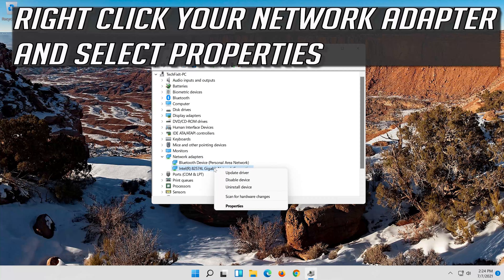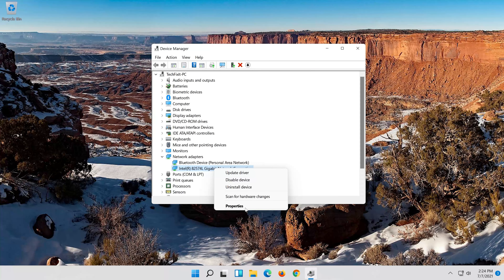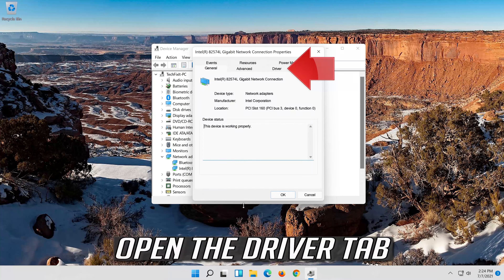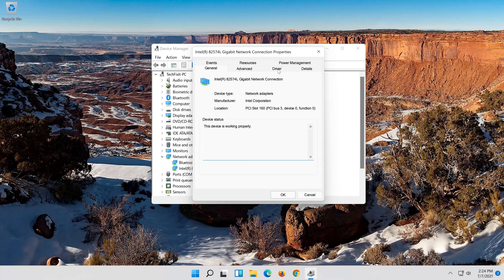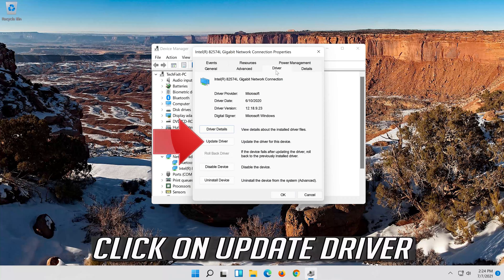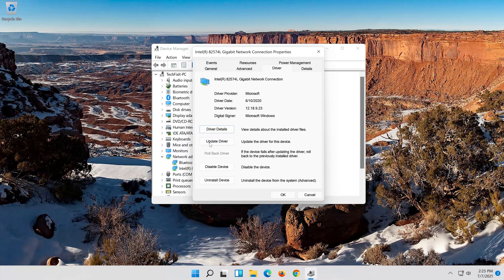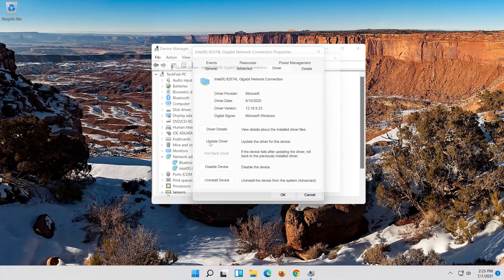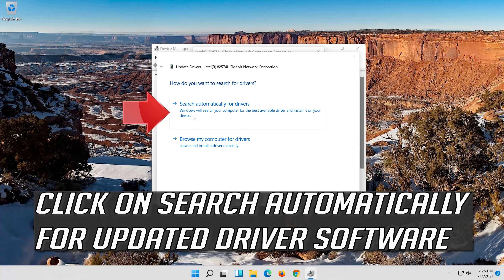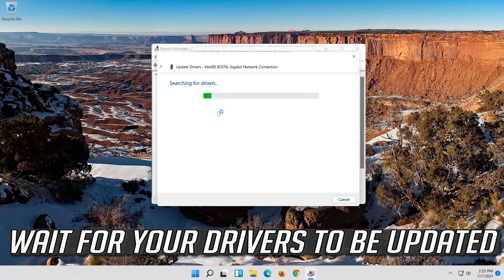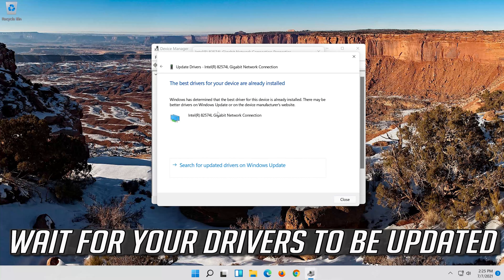Select Update Driver. Select Browse My Computer for Driver Software. Select Let me pick from a list of available drivers on my computer. Press Next. Now close the window and restart.